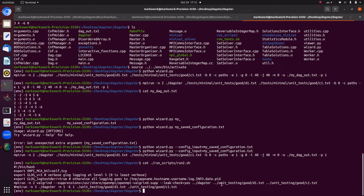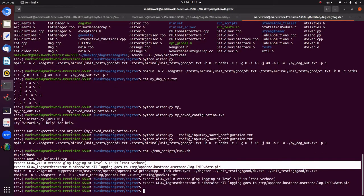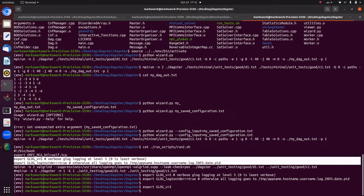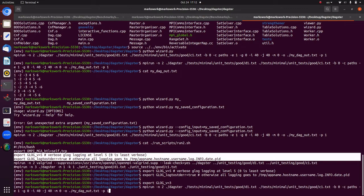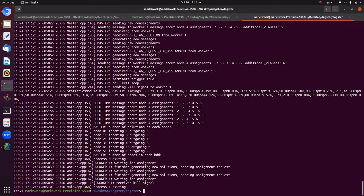Those are the relevant environment variables. We can copy and paste those — setting the log level to 5, which is the highest log level and probably too much. Once we've initialized Google Logging to log at the respective level, we can run the DAGSTAR call again and it will spit a whole lot of logs to standard error.